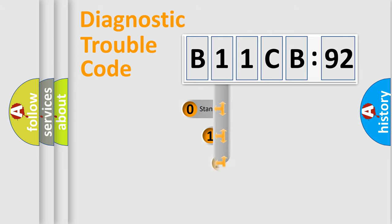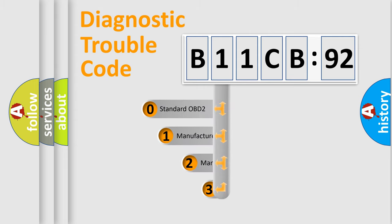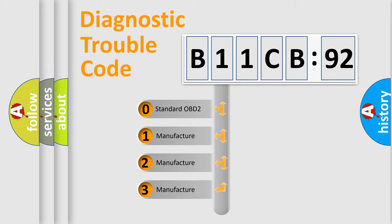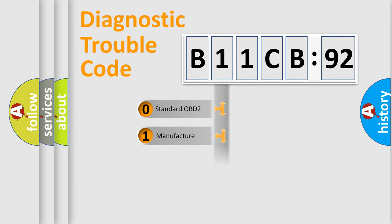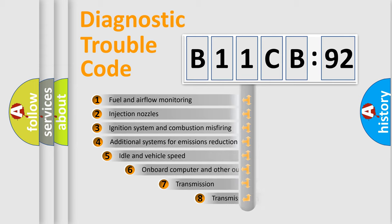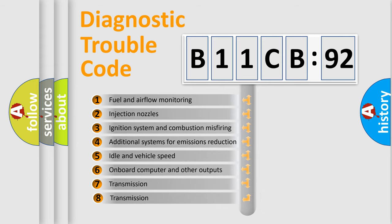This distribution is defined in the first character code. If the second character is expressed as zero, it is a standardized error. In the case of numbers 1, 2, or 3, it is a manufacturer-specific expression of the car-specific error.